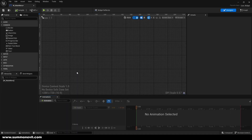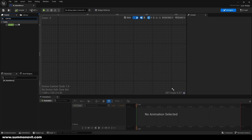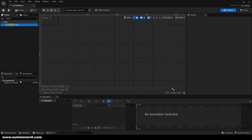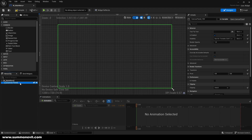We can go inside of our blueprint, and the first thing to do is add a canvas panel because in new Unreal Engine 5 versions you don't have a canvas panel automatically, so you need to pull it out.